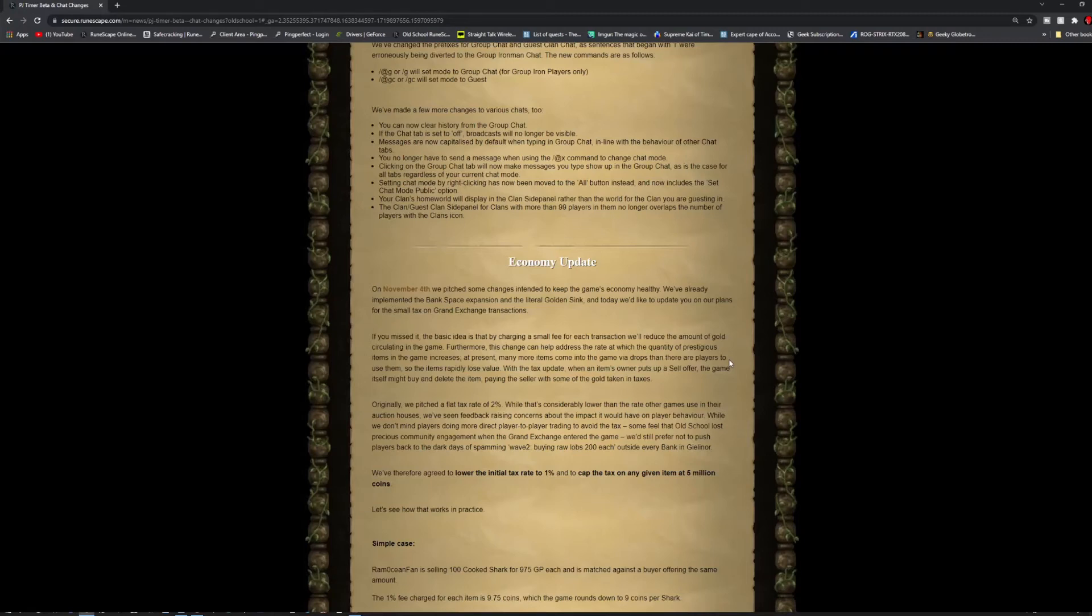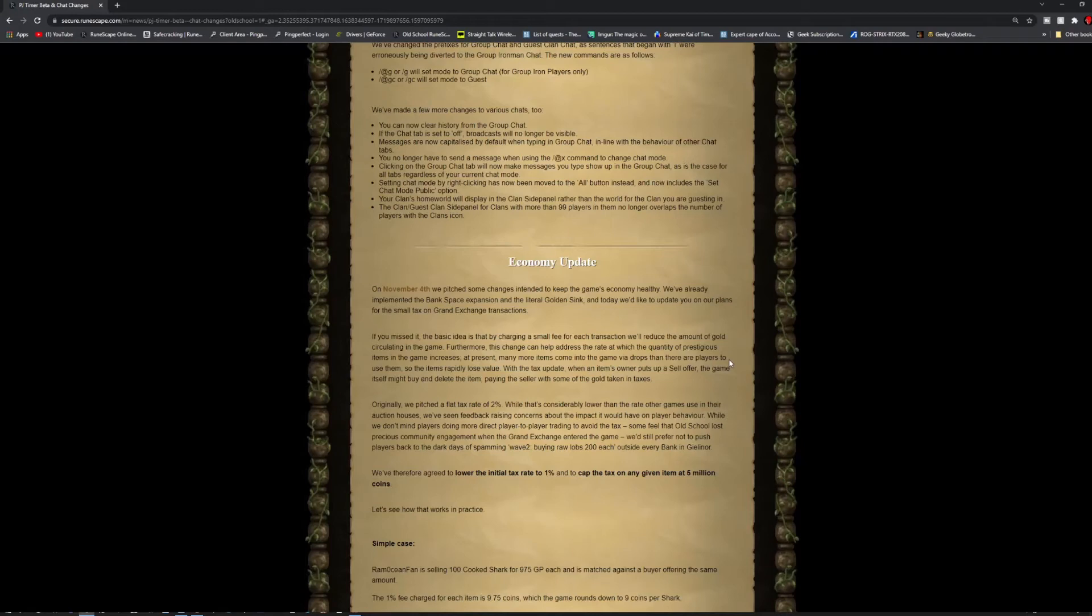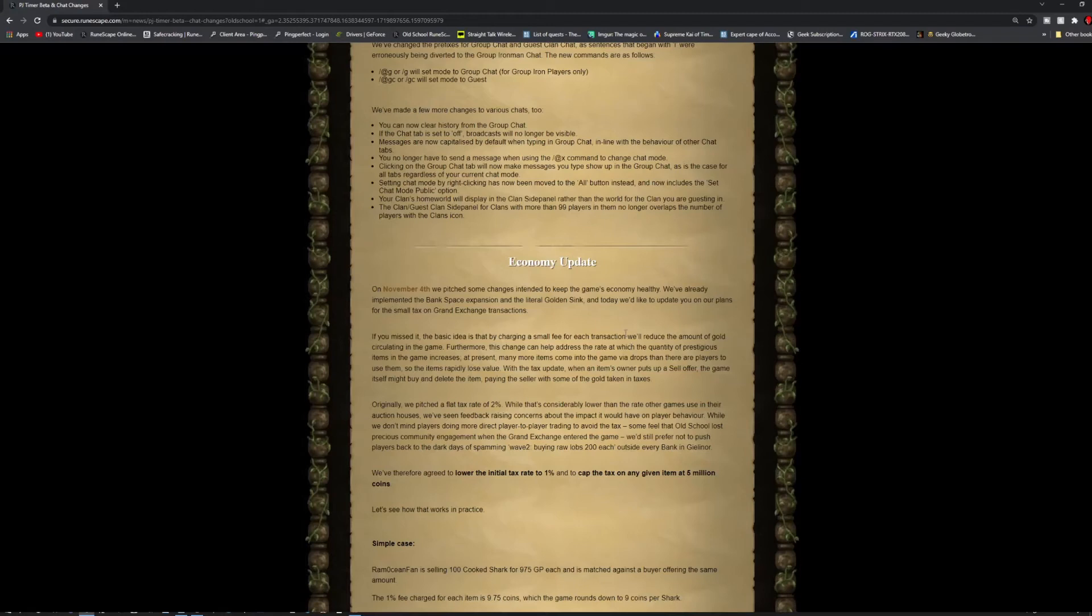With the tax update, when an item owner puts it in the sell offer, the game itself might buy and delete the item, paying the seller with some of the gold taken in taxes. Originally, they pitched a flat tax rate of 2%. While that's considerably lower than the rate other games used in their auction houses, they've seen some feedback raising concerns about the impact it would have on player behavior.